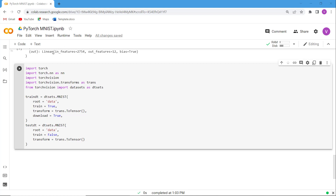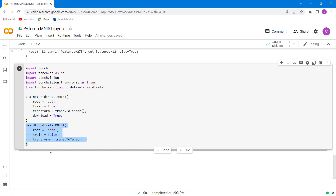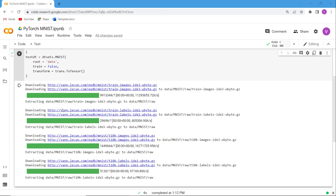Firstly we import all necessary libraries such as torch, torch.nn, torchvision, and torchvision.transforms, and then we import datasets from torchvision. After that we define the trainData variable using the datasets.MNIST function, and then define the testData variable using datasets.MNIST. Execute this cell and you can see that the PyTorch MNIST dataset is loaded on the screen.